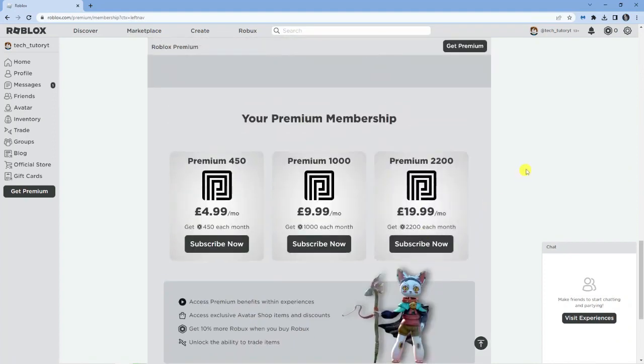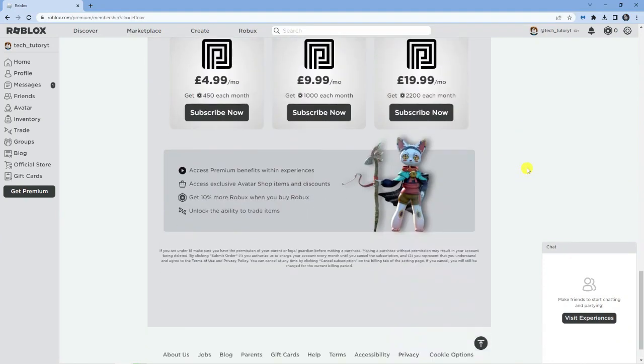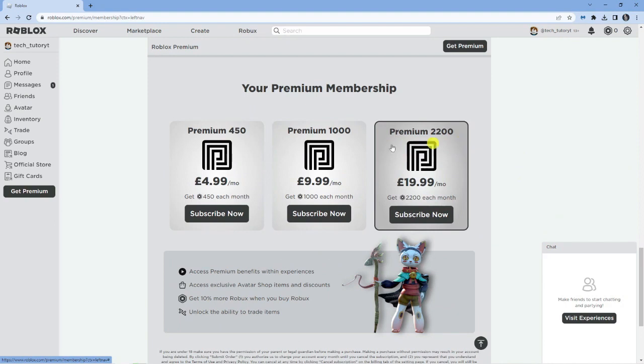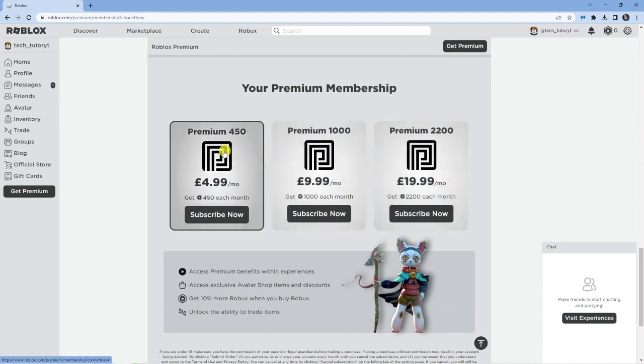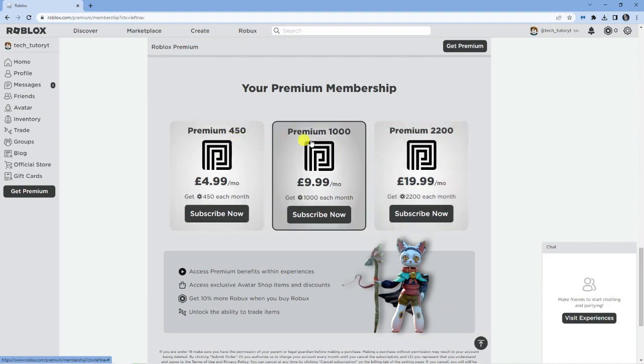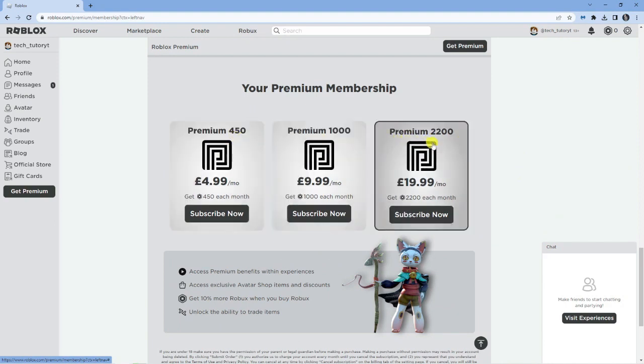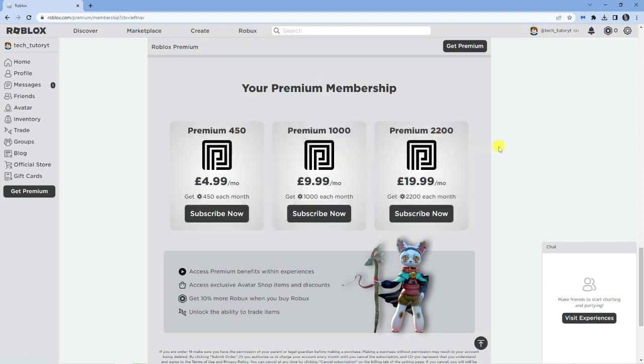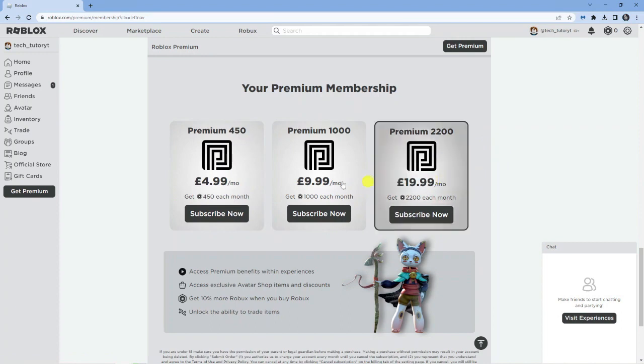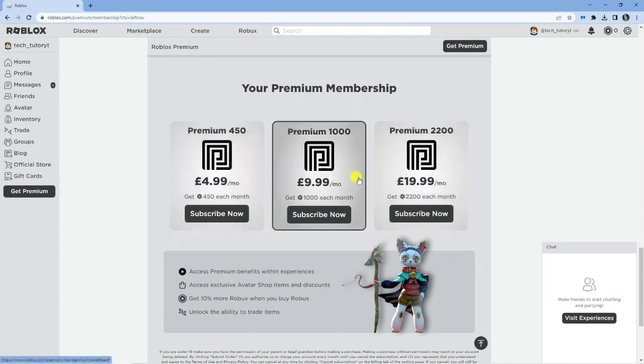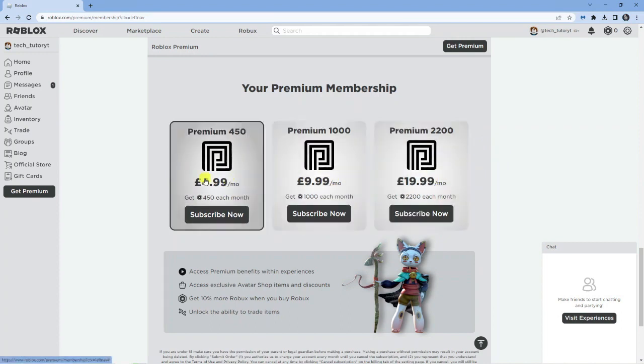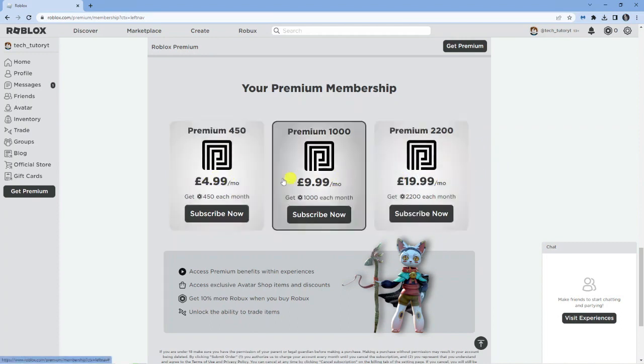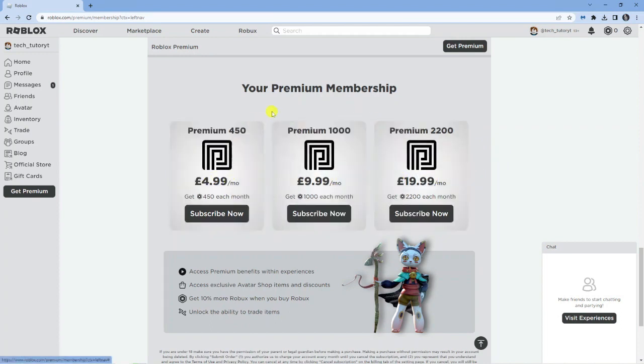To go ahead, what you want to do is just scroll down and you can see the three different plans offered. So, you've got premium 450, premium 1000 and premium 2200. And you can see they're all different prices. Now, the main difference between these is the amount of Robux you get each month.